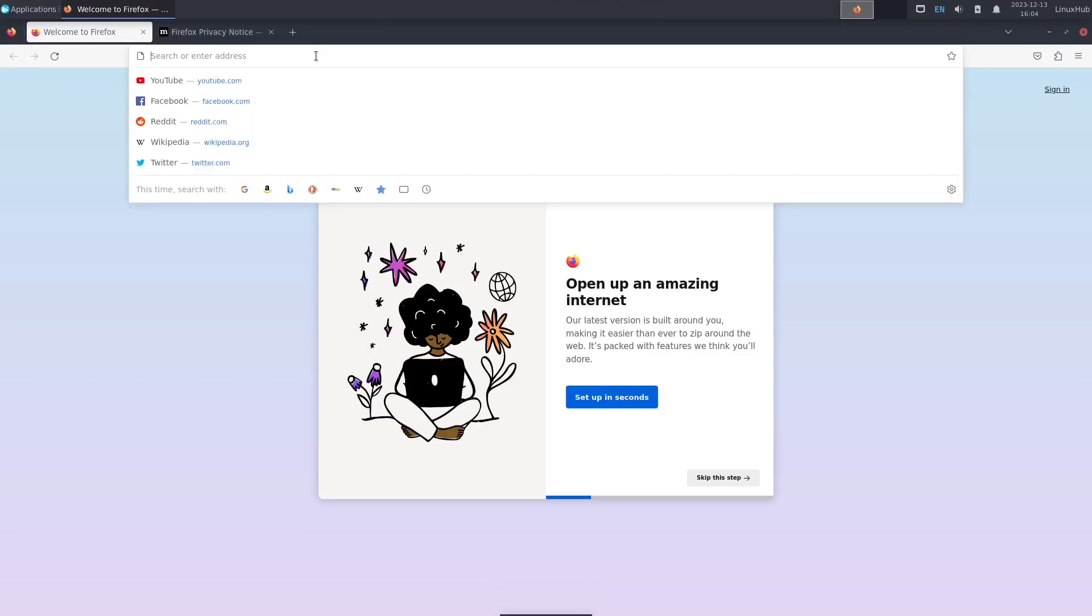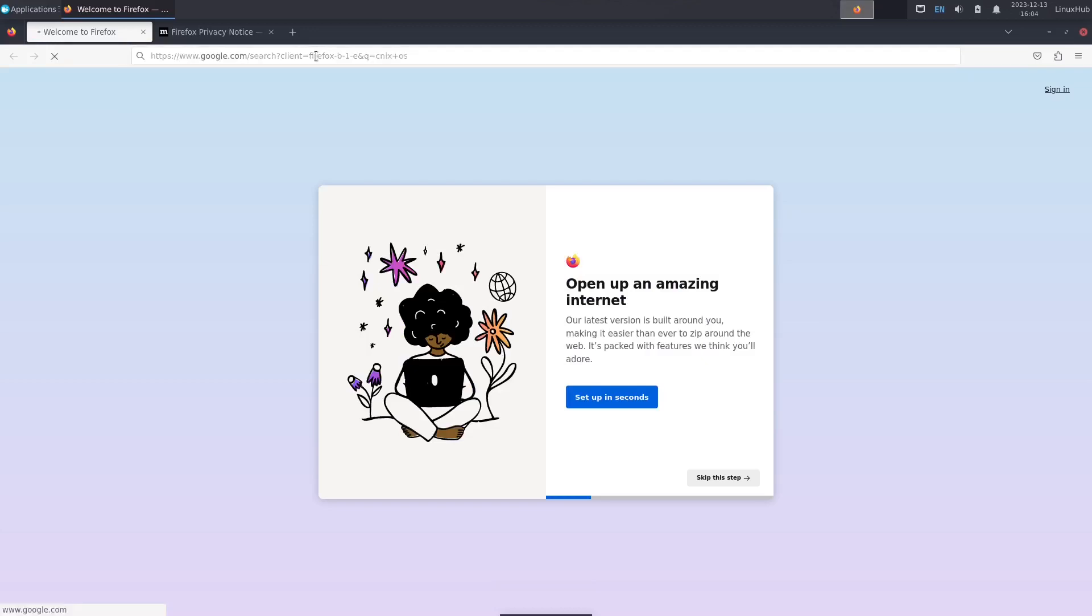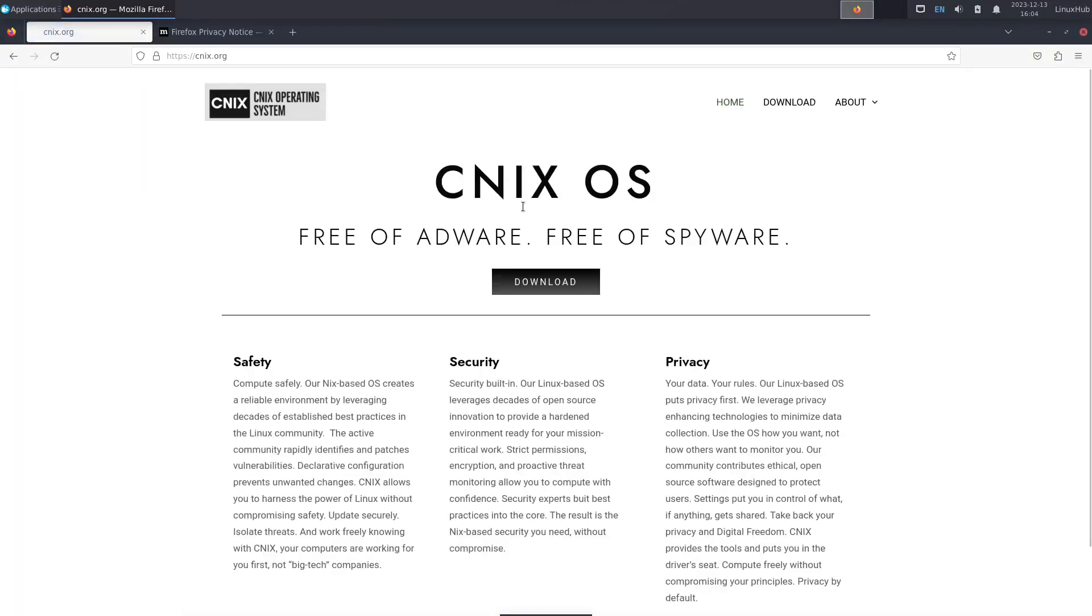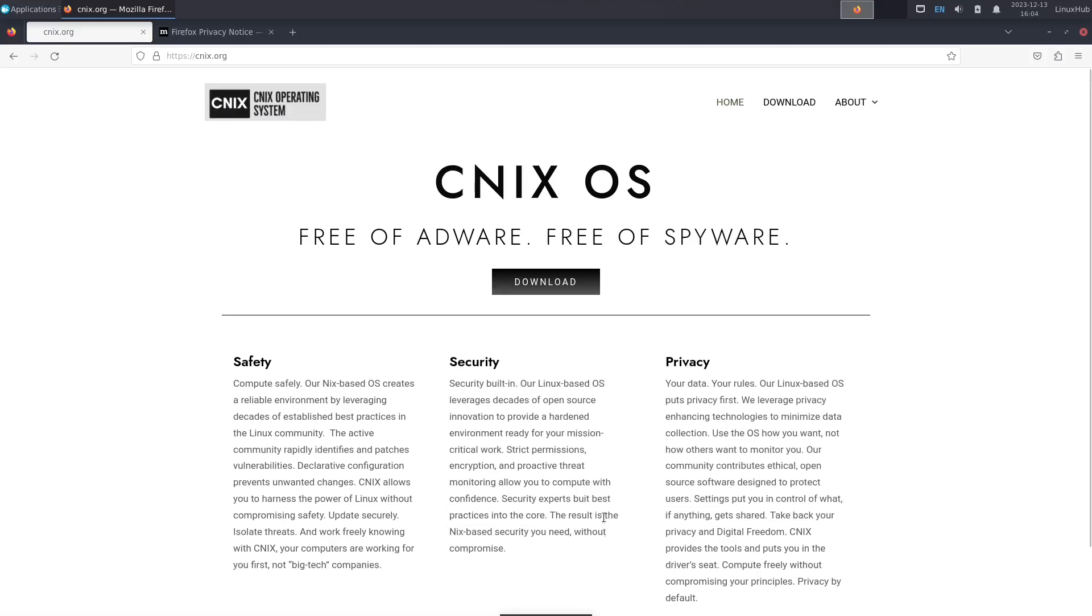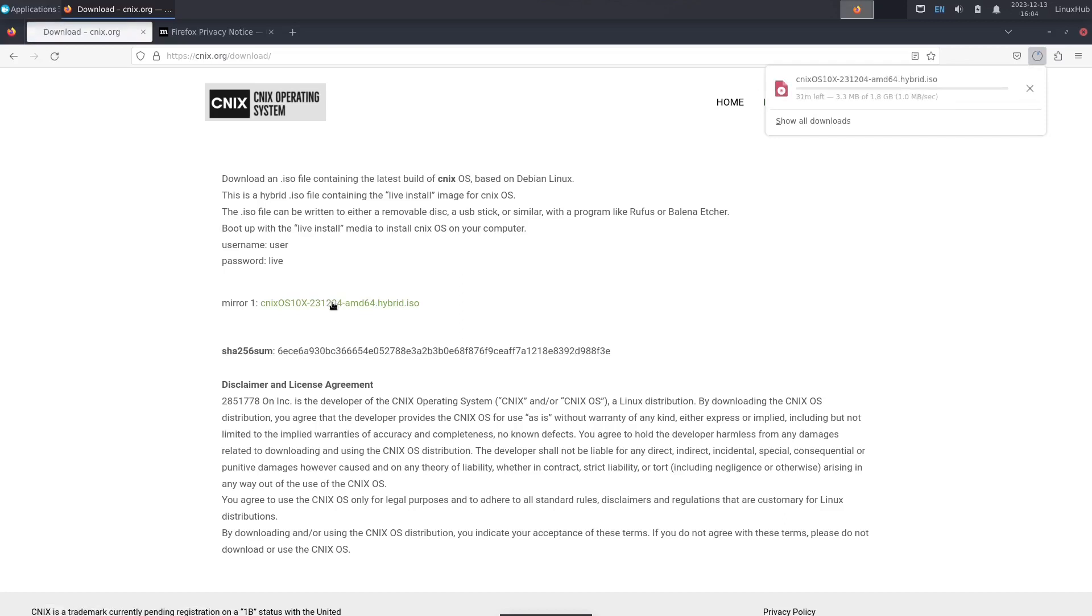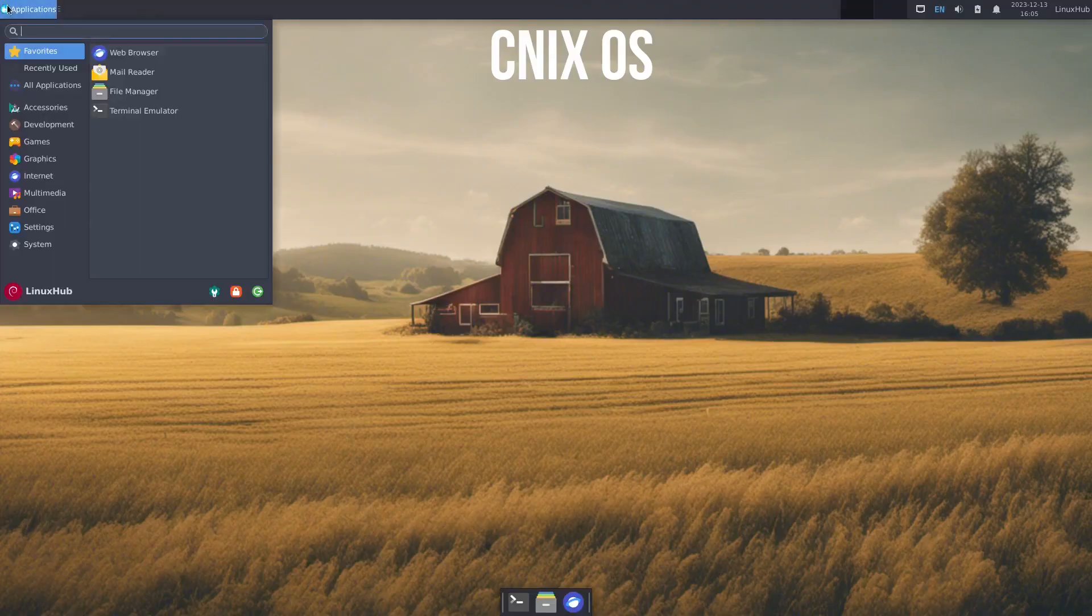And since we got a web browser open, let's take a search for CNIX to see if we can find any info on it. And there's a website called CNIX.org. And it just says free of adware, free of spyware. And there's a safety section, security and privacy, which is pretty much common on all Linux systems. And to download click right here in the mirror and then it'll take you to the download. See right here is downloading, but I'm gonna go ahead and stop it because I don't need to. All right. That's your web browser.